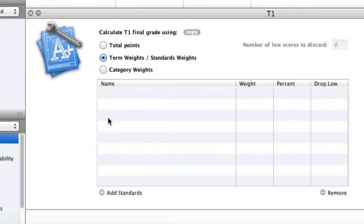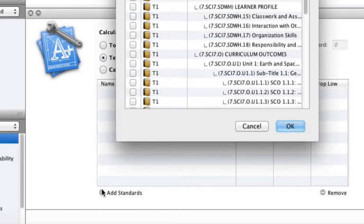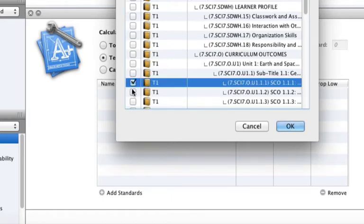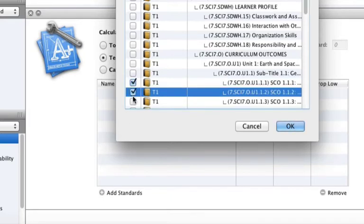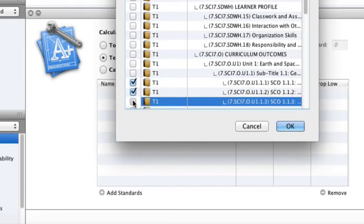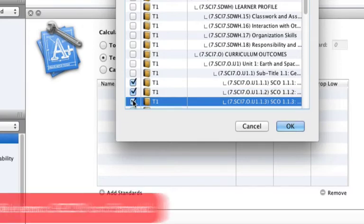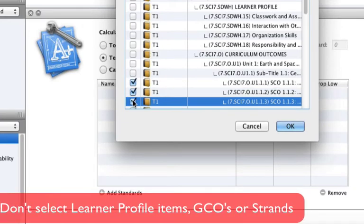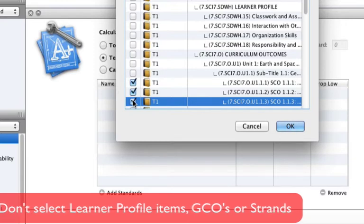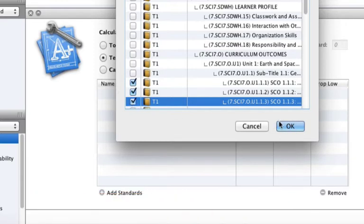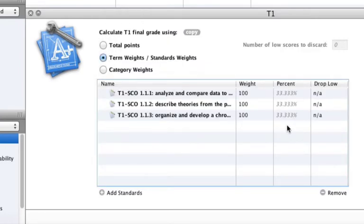Click on the Add Standards button at the bottom left to select the desired outcomes for the course. To select an outcome, simply click in the box beside the outcome. Note, do not include the learner profile items or GCOs or strands in your selection. Once finished, click OK.